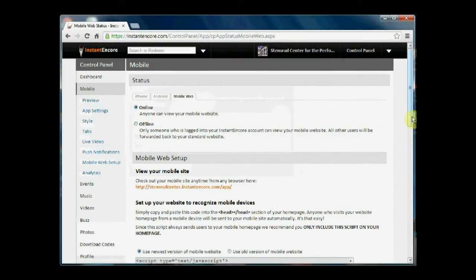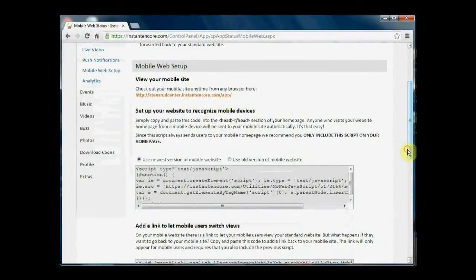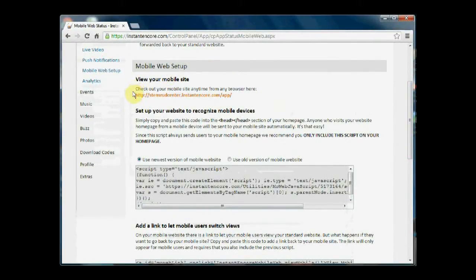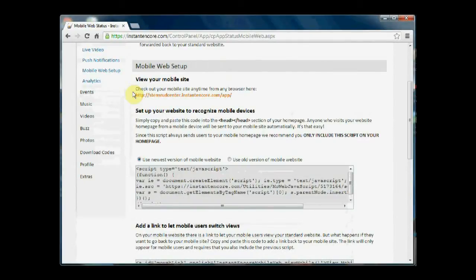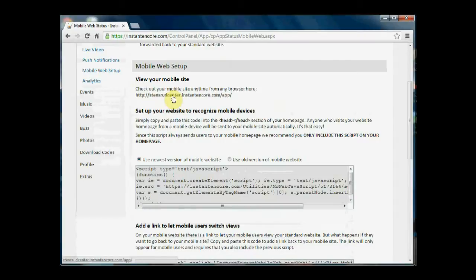If we scroll down in the mobile web setup area, I mentioned a moment ago that anyone who has the URL for your mobile website would be able to view it when it's in the online mode. This is the URL for your mobile website.